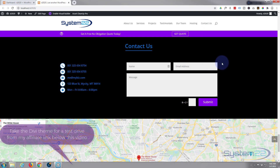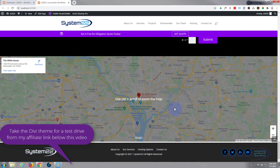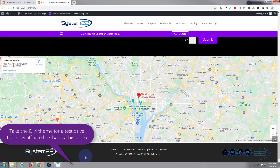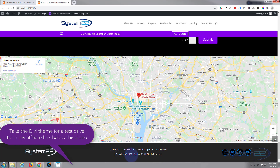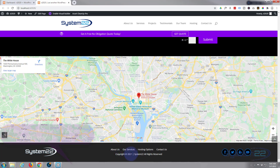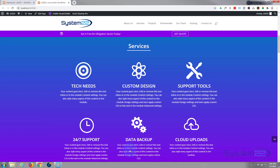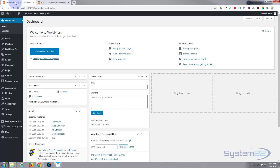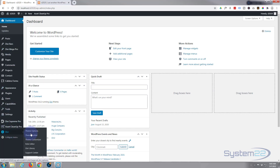We also have a team section, some hosting pricing, and a contact section with a live Google map. Today we're going to create this custom footer to round off the site — a very simple footer with a logo, some social media icons, a cut-down version of our menu, and a dynamic copyright statement that updates every year in real time.